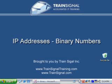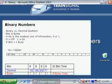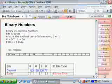Hello. You're watching the video, IP Addresses Binary Numbers. In this video, we're going to focus on binary numbers and explain why these are important in TCP/IP.